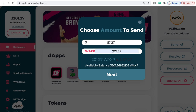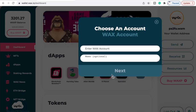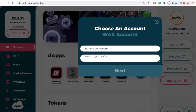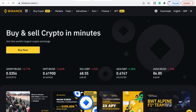As you can see we're going to get 57.27 dollars, and then you click Next. It wants you to enter your WAX account and it wants you to put a memo — the memo is very, very important when you are sending money from your WAX account. So let's go over to Binance.